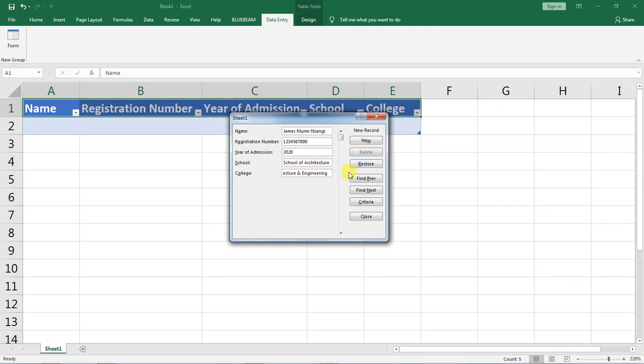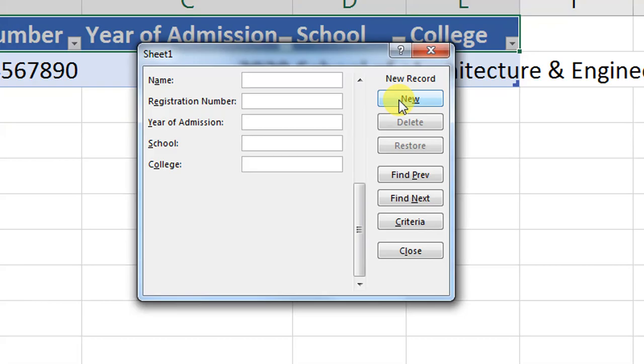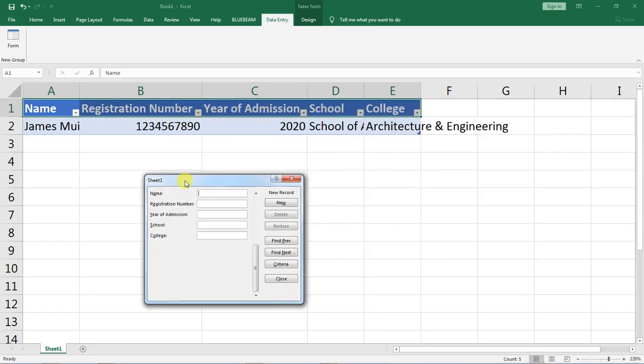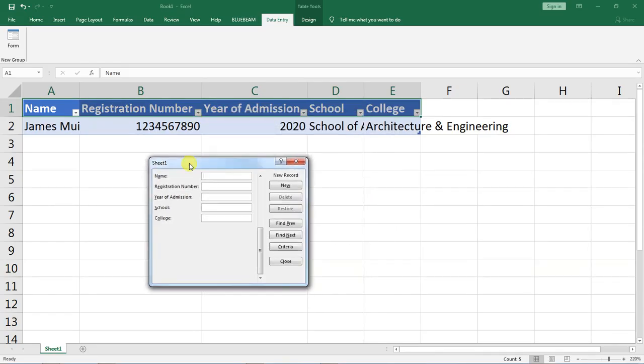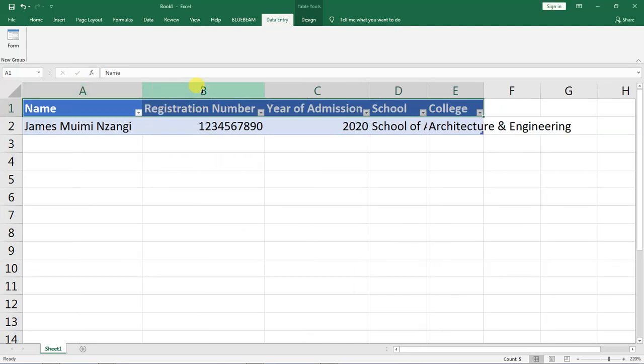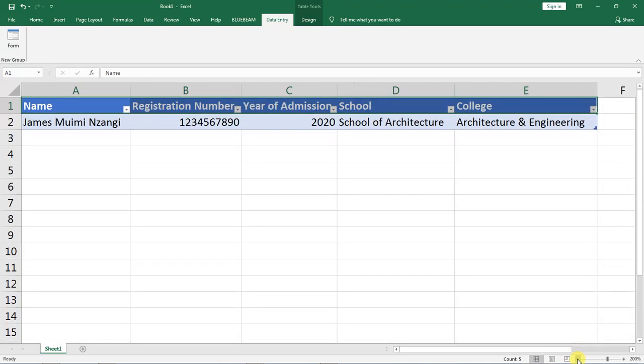When I am done I will click this button written new and what that does is there is a new entry in our form. The details that it has captured is my name, registration number, the year of admission, school and college.